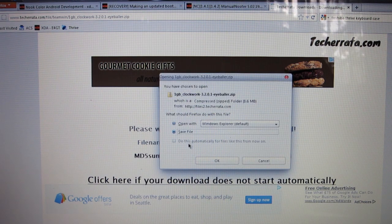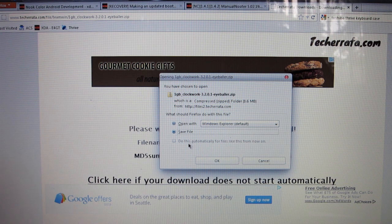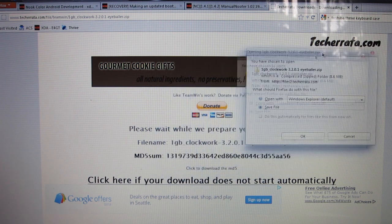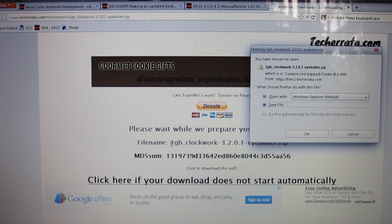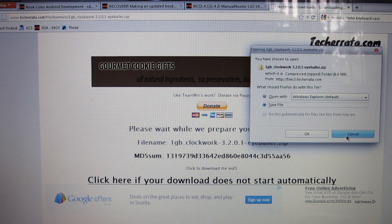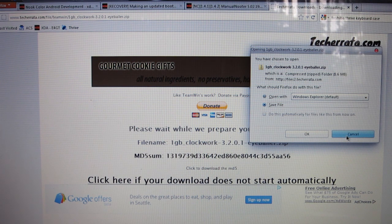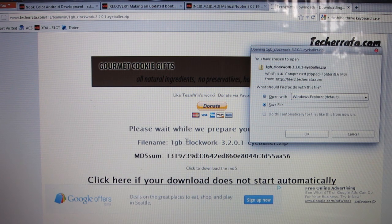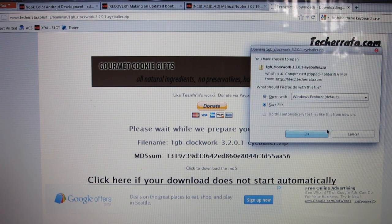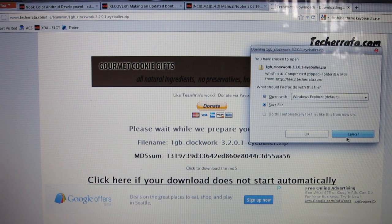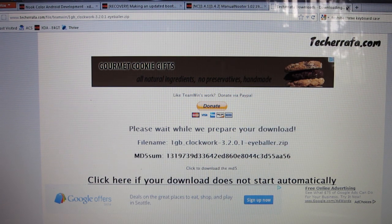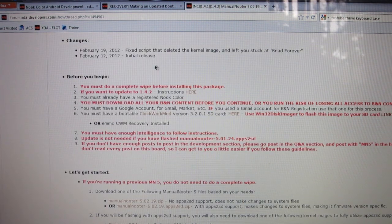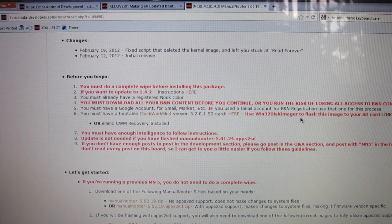Before we get any further, don't worry about the size of the ClockworkMod and that goes along with the size of your SD card. I have a 4 gigabyte SD card I'm going to be using, but it's going to be perfectly fine to use a one gigabyte. It'll flash faster and you can always reformat your SD card.